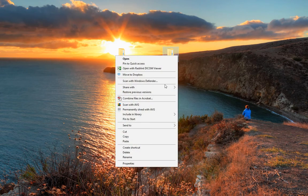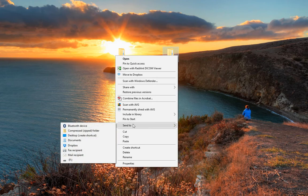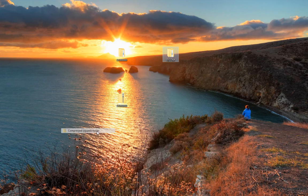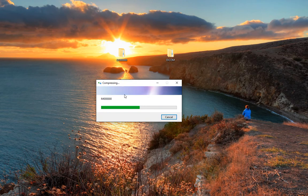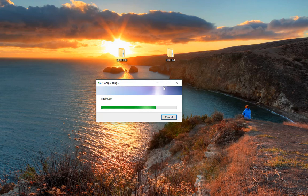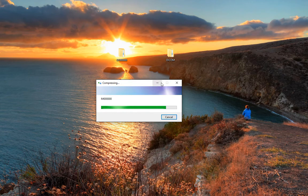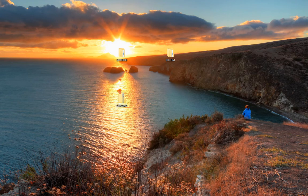We can right-click on that file, then come down to send to compressed zipped folder. That will compress that folder down into one single file, so we only have to upload one thing rather than a bunch of different things.